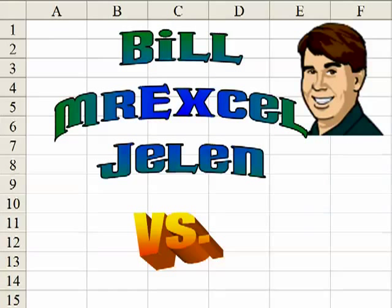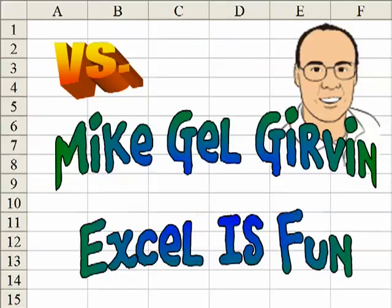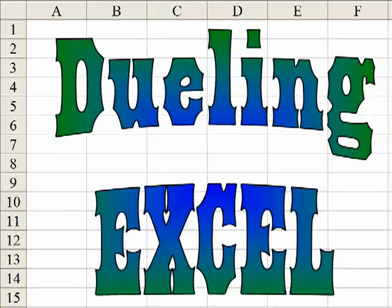Hey, I'm Bill Jelen from MrExcel.com, and I've got a cool Excel tip for you today. Hey, this is Mike Girvin, Excel is Fun on YouTube, and I have a different way to do that.